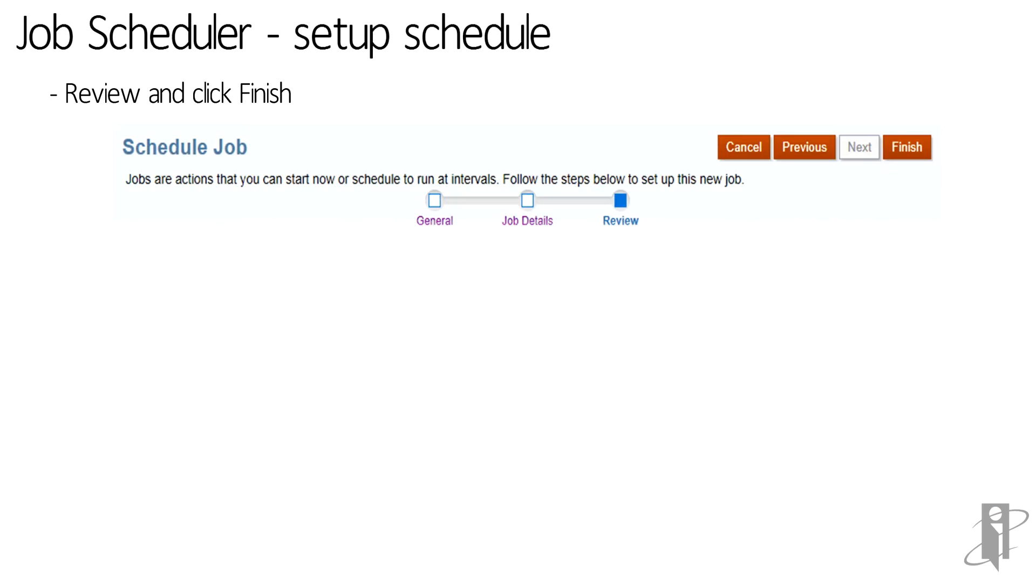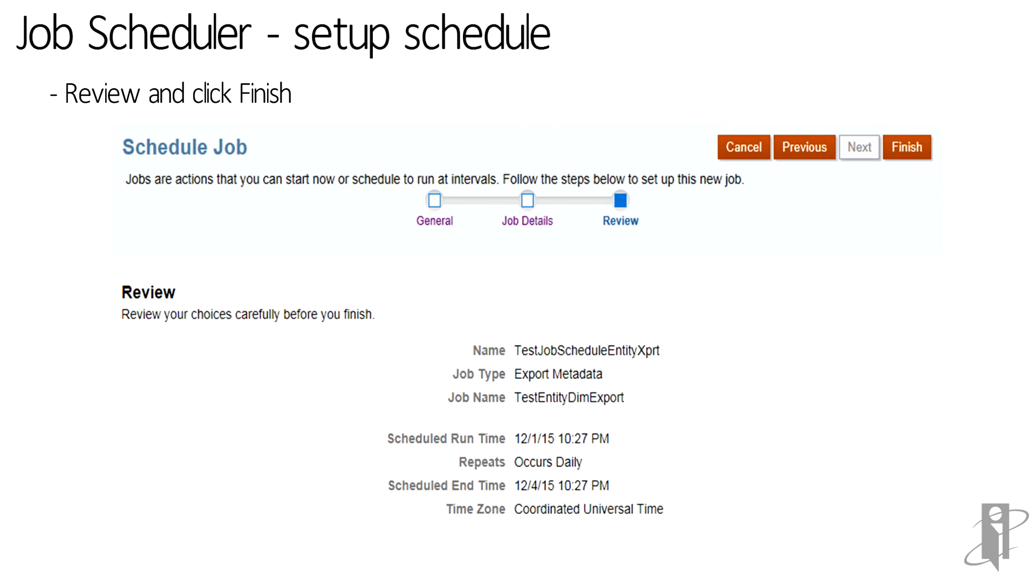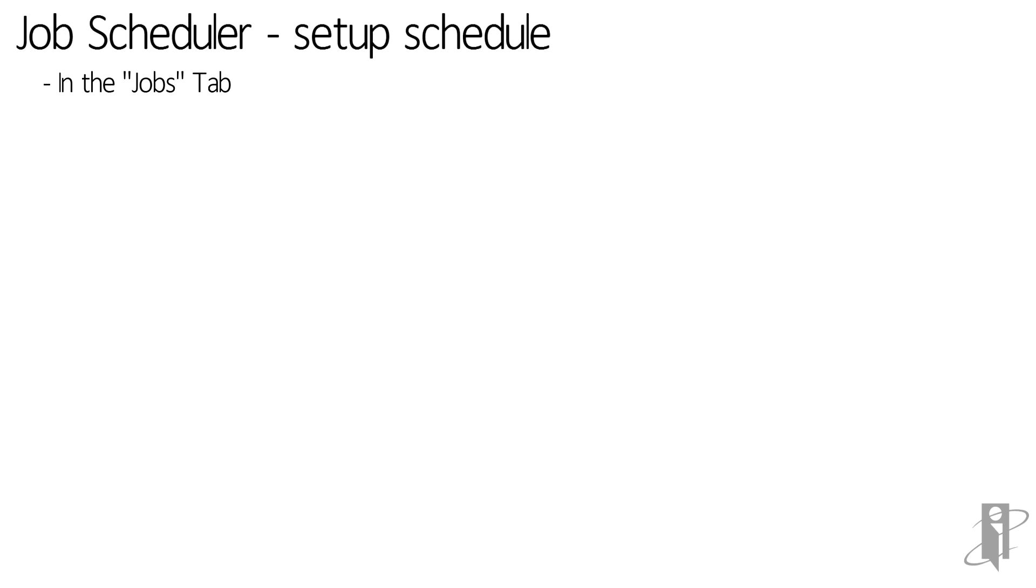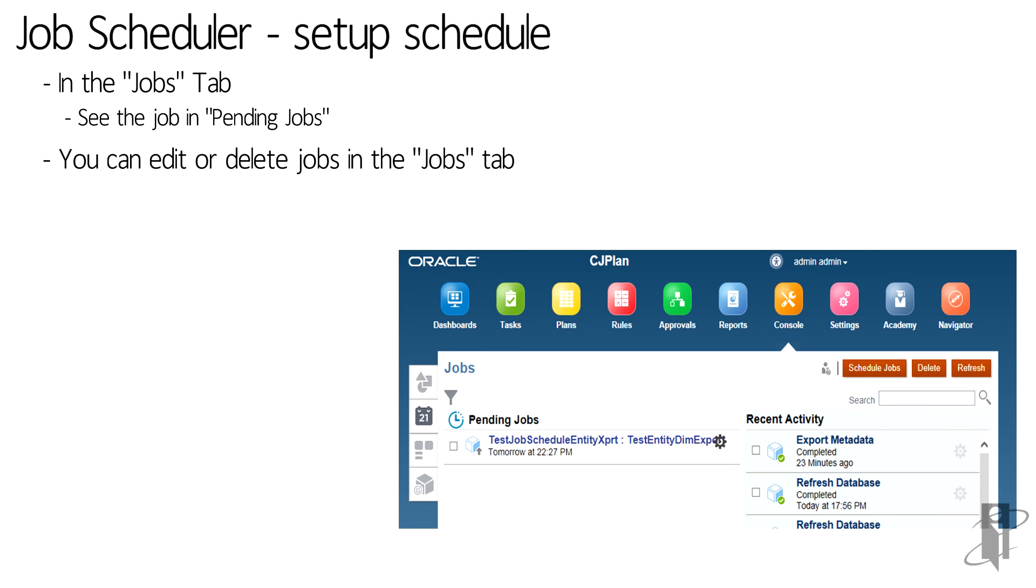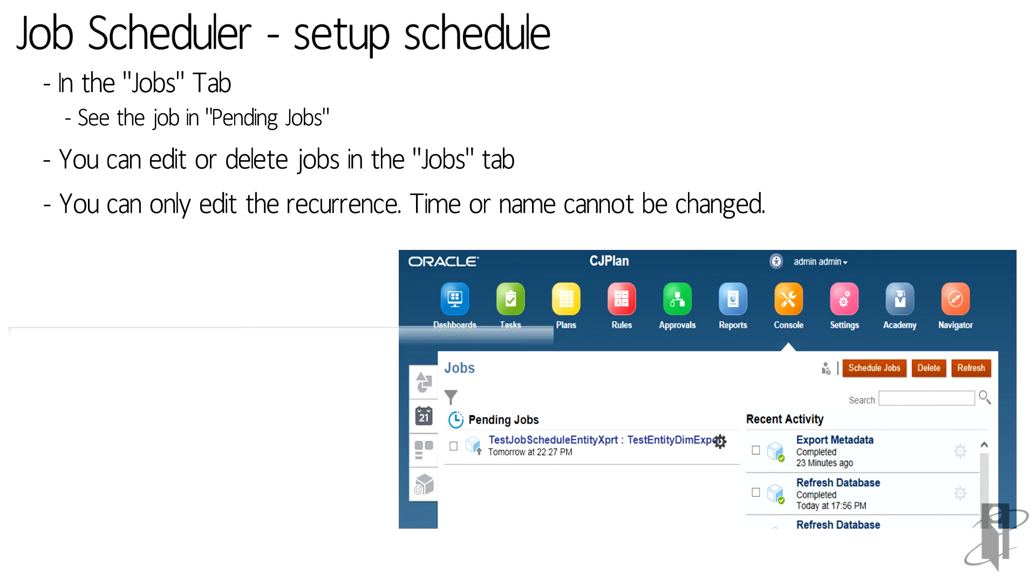Review the job details and then click finish. See the pending jobs under the jobs tab. You can also edit and delete jobs from here.